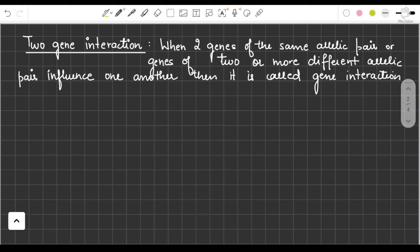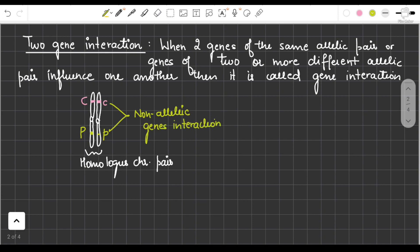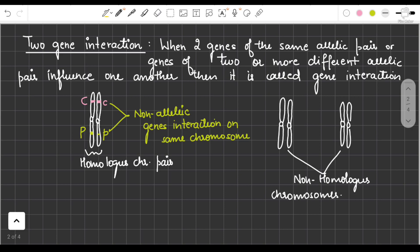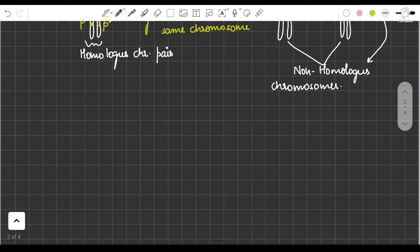In gene interaction, two genes of the same allelic pair, or genes of two or more different allelic pairs, influence one another — that is called gene interaction. Here I am making two non-homologous chromosomes with two different genes: one is C gene and one is P gene. C and P are non-allelic genes present on non-homologous chromosomes, so we call it non-allelic gene interaction influencing a particular phenotype.